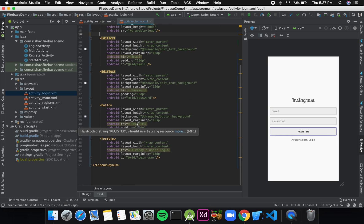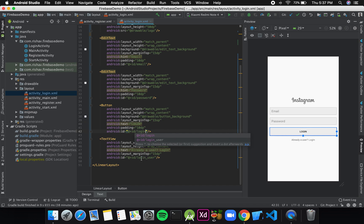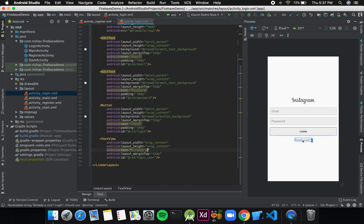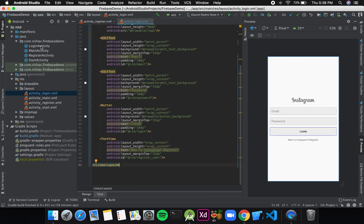I'll change the text from 'Register' to 'Login', the ID from 'register' to 'login', and the text from 'Already a user? Login' to 'New to Instagram? Register'. Then I'll change the ID to 'register_user'.